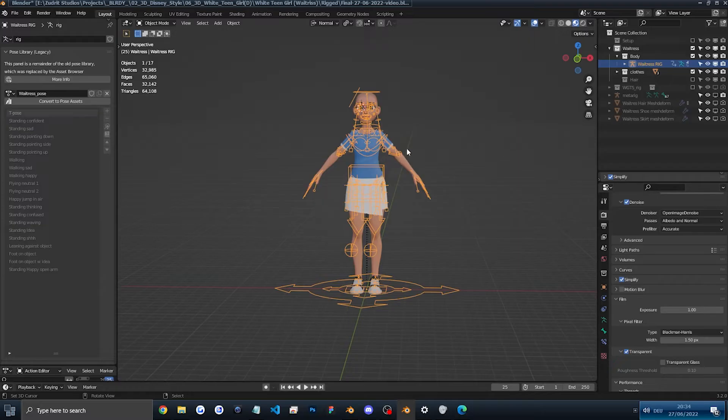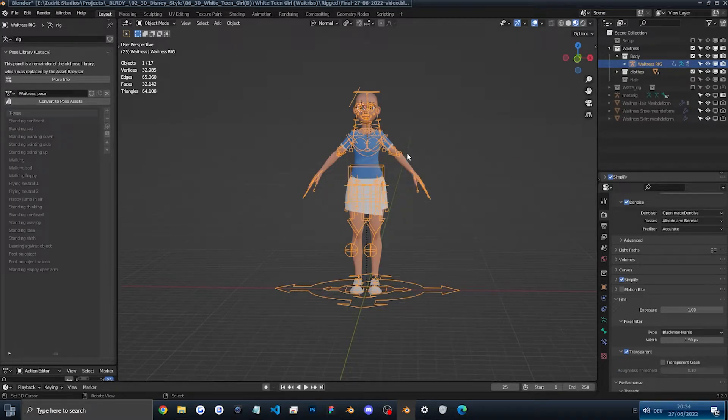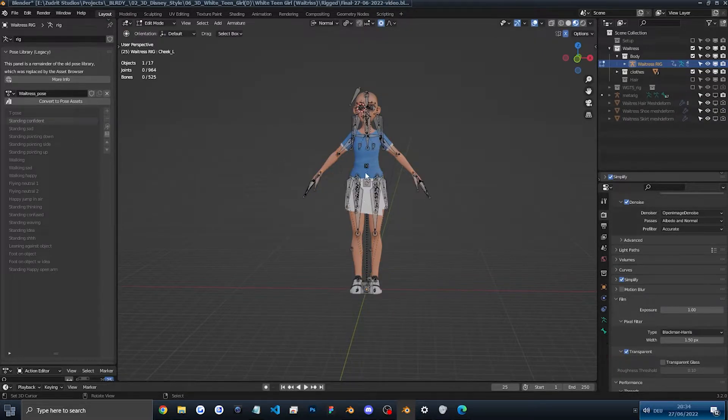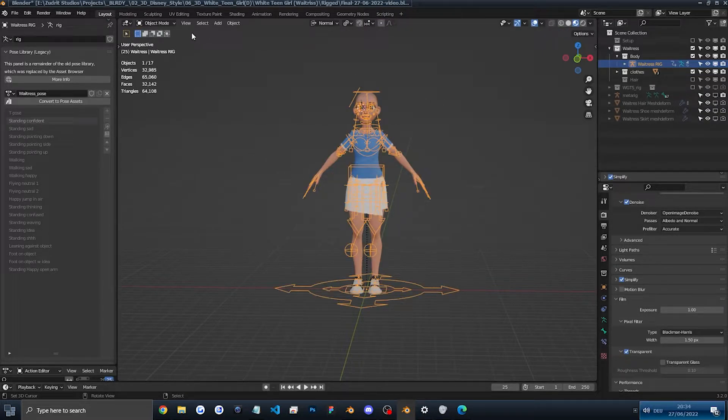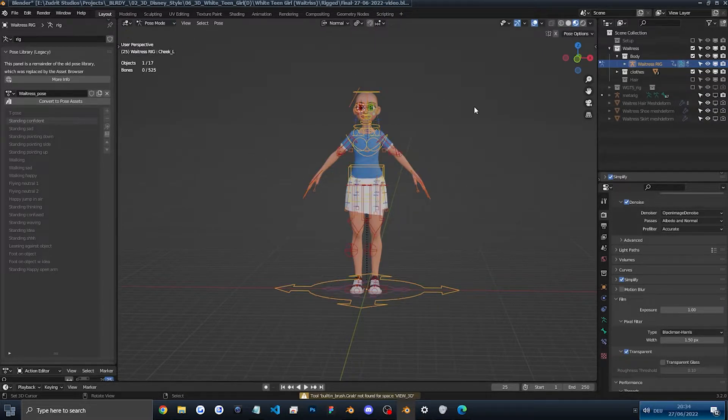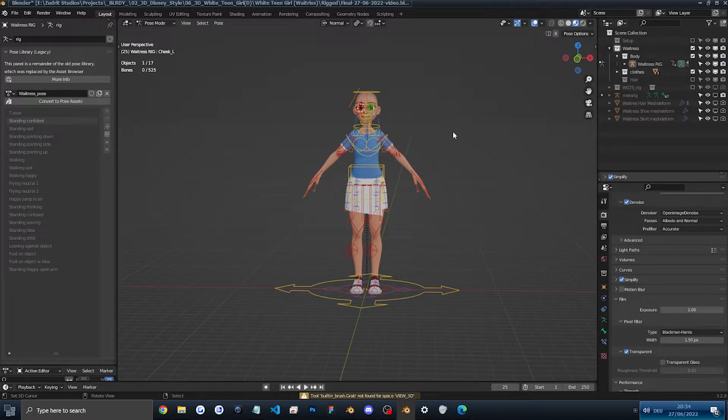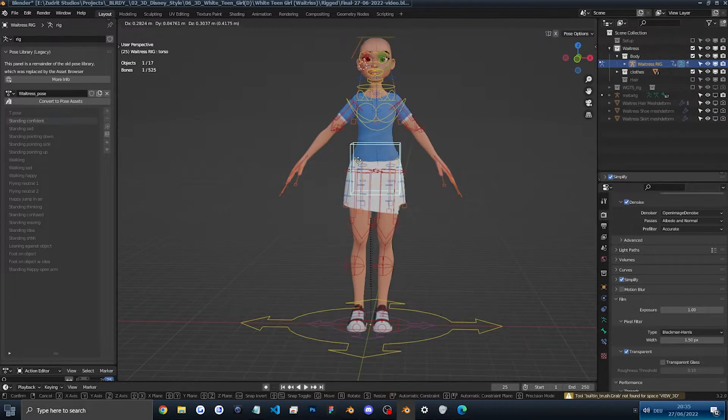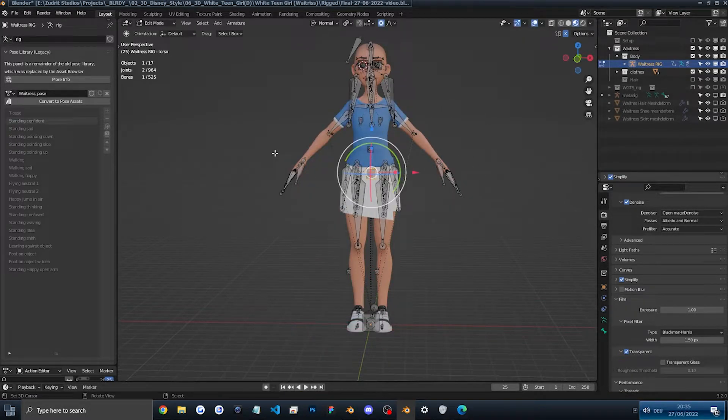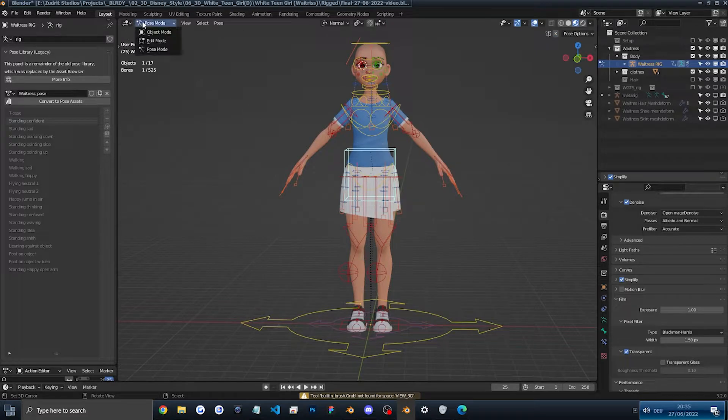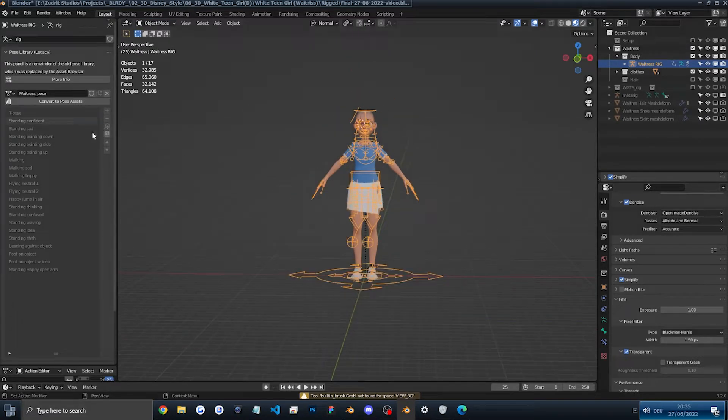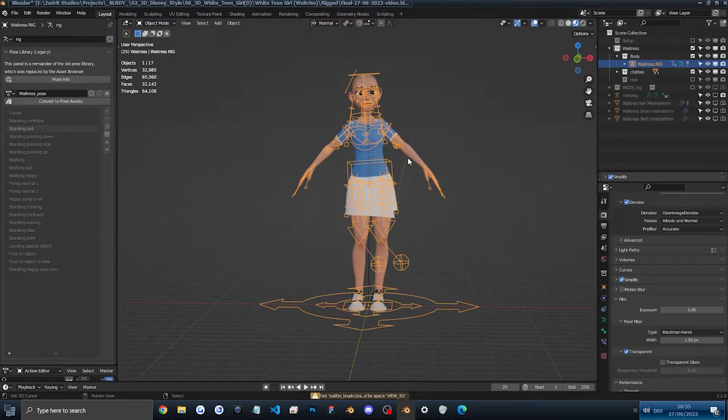Now we're at the changing poses part of the video. To do it, it's fairly simple stuff. We'll first make sure we have nothing selected to change our poses. And to change them, you simply go into object mode or pose mode and just click on the pose you want.